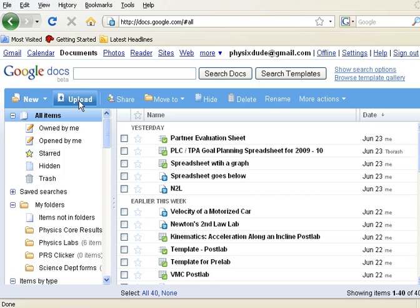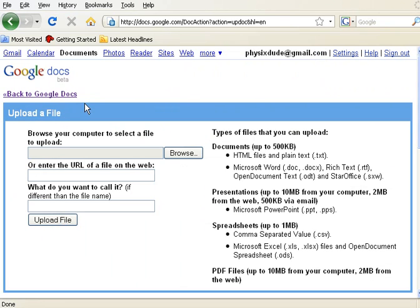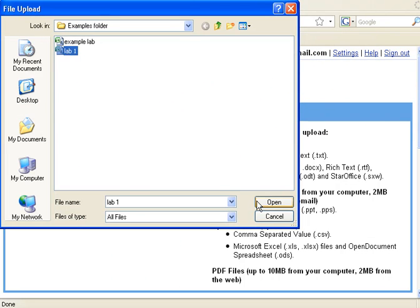In the Google Docs menu I'm going to click Upload, and then I'm going to browse to my file that I just saved, which is called Lab 1, and I'll choose Open.